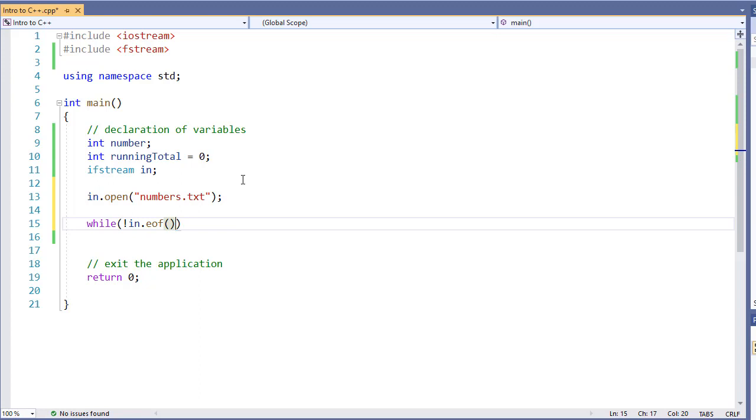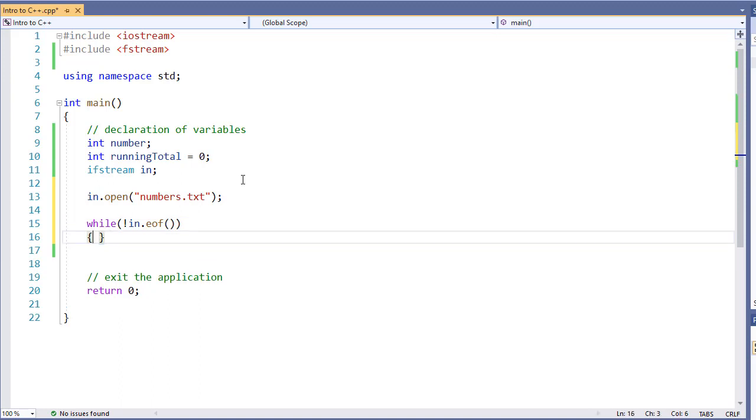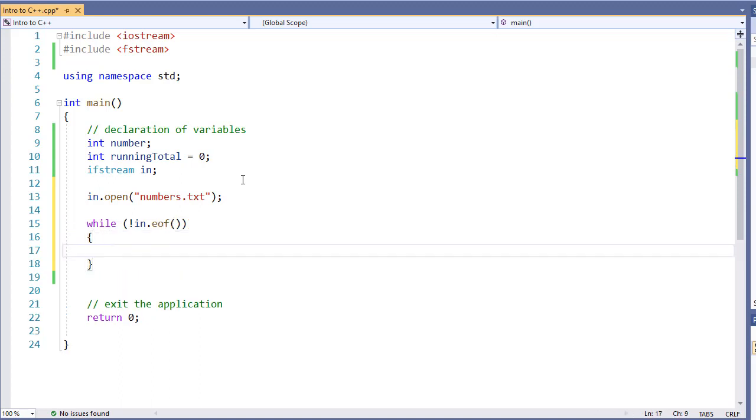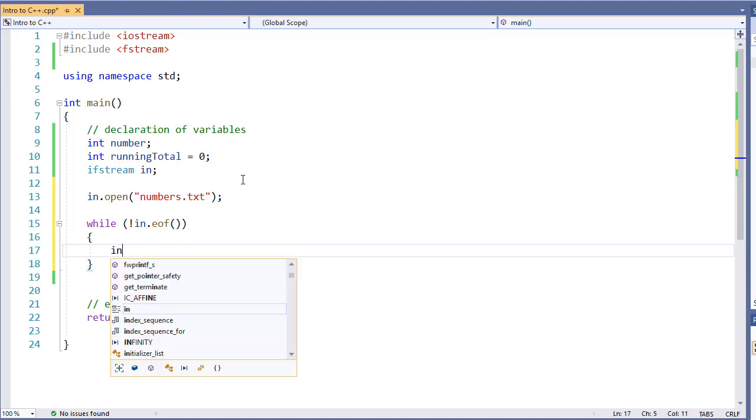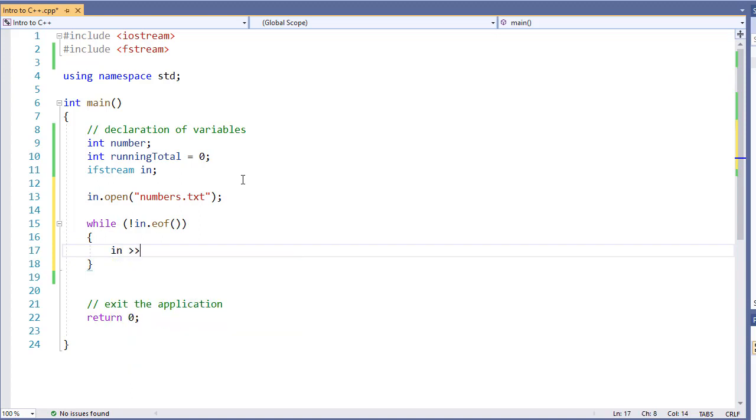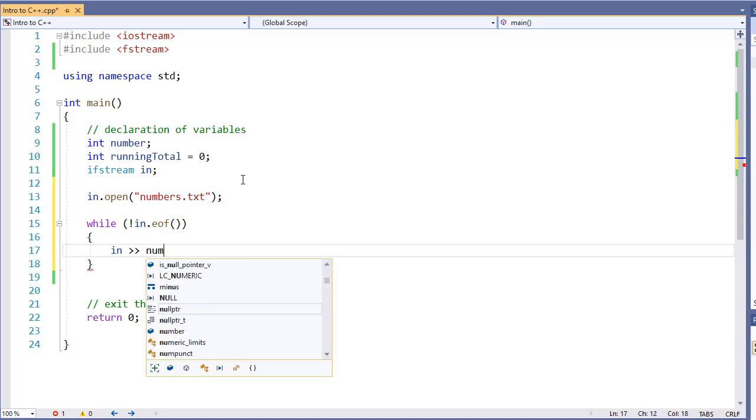So what we're saying essentially is while we have not reached the end of file. Now what are we going to do? Well, we're going to read in our information. So we're going to say in and we're going to pass it to number.